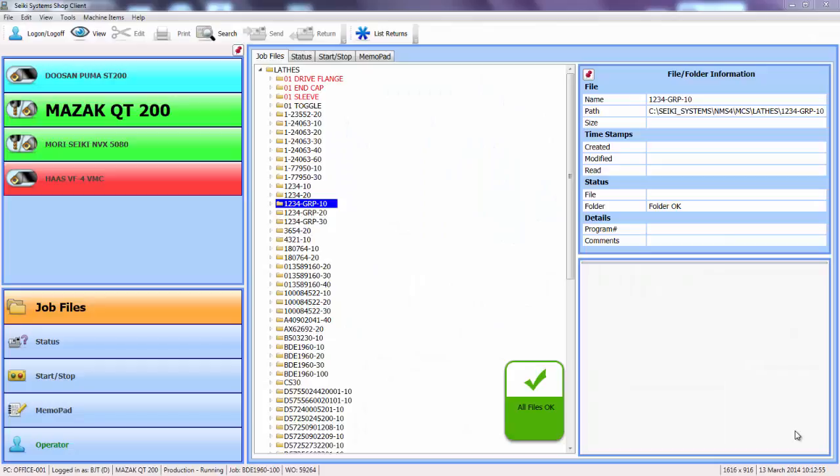The current screen displays a list of job pack folders, each containing the manufacturing information relevant to individual operations on a part.